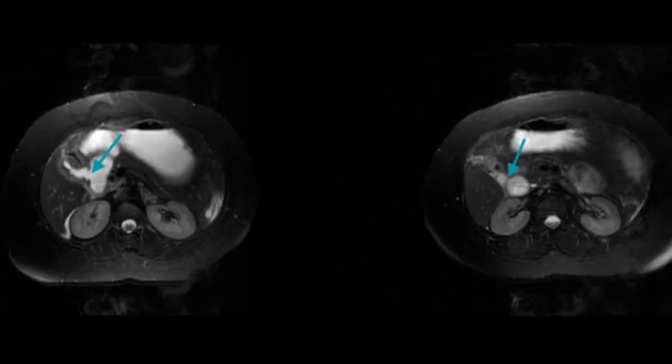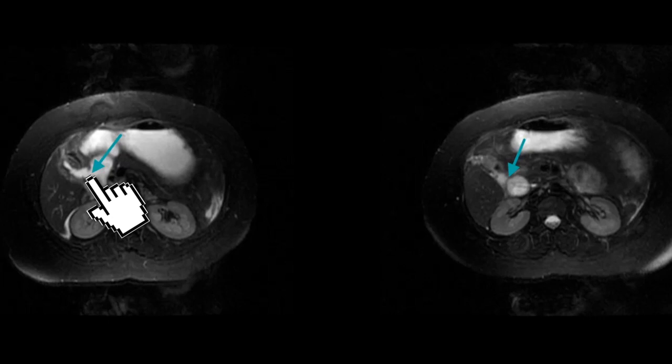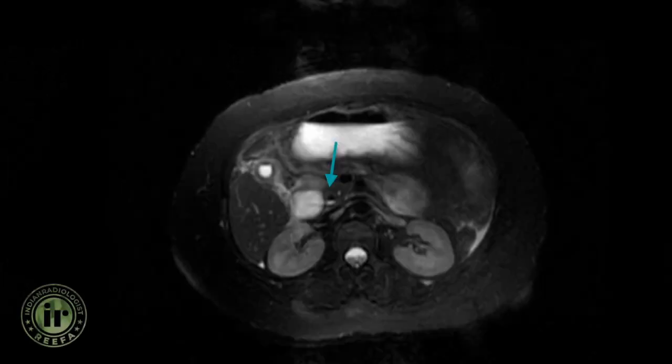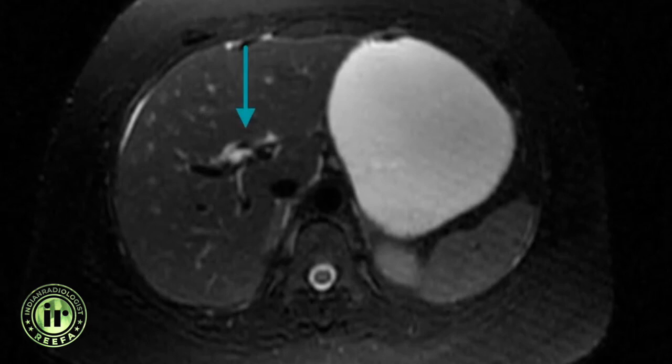These images show presence of a large choledoduodenal fistula. Intraluminal T2 hypo-intensities are seen in non-dependent parts of the CBD and proximal biliary radicals. These hypo-intensities in non-dependent parts of the gallbladder, CBD and proximal biliary radicals represent air and are suggestive of pneumobilia.